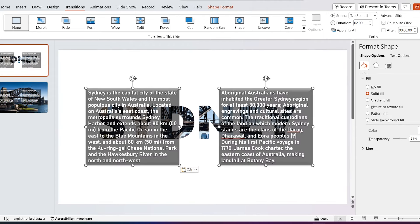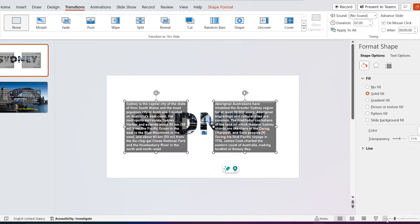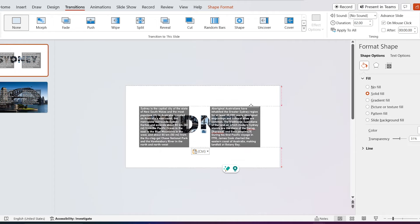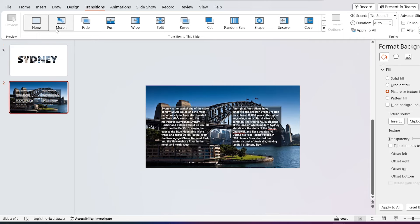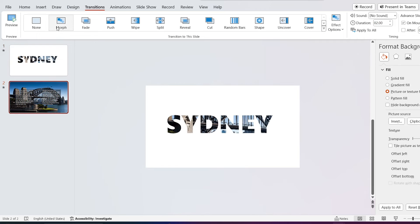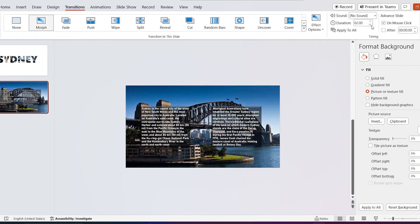Move the shapes outside to slide. Select second slide and add morph transition. Decrease duration to 1 second.